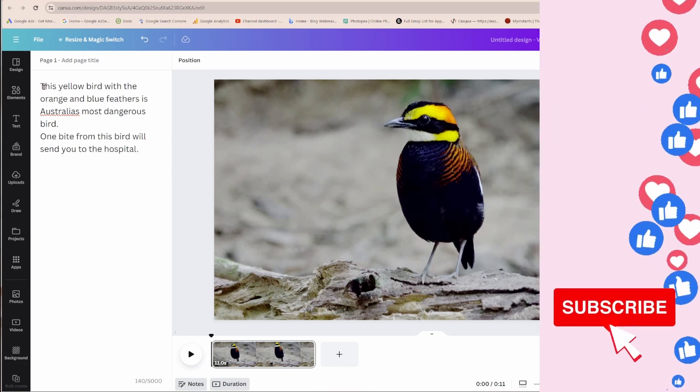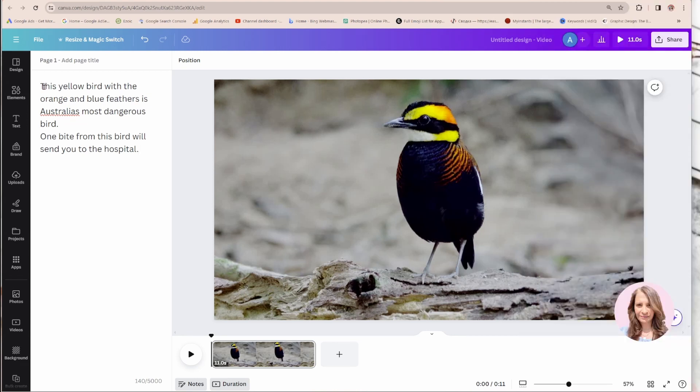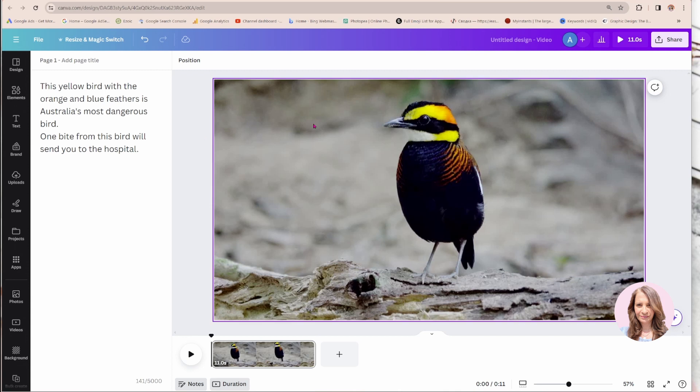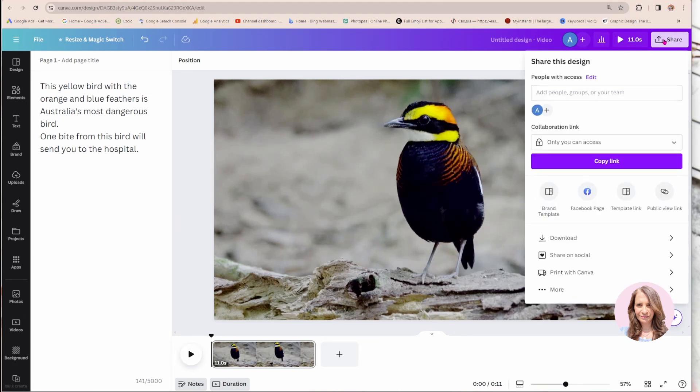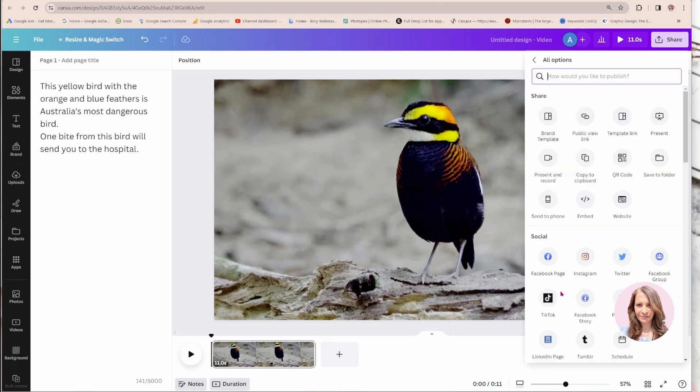Okay. And so once you have your notes and what you want to say, because you can only do this once and you can't edit it, unfortunately. So once you have your notes, you're going to head over to the share button. And you're going to click on the share button and you're going to go to the more area and you're going to look for something that says present and record.